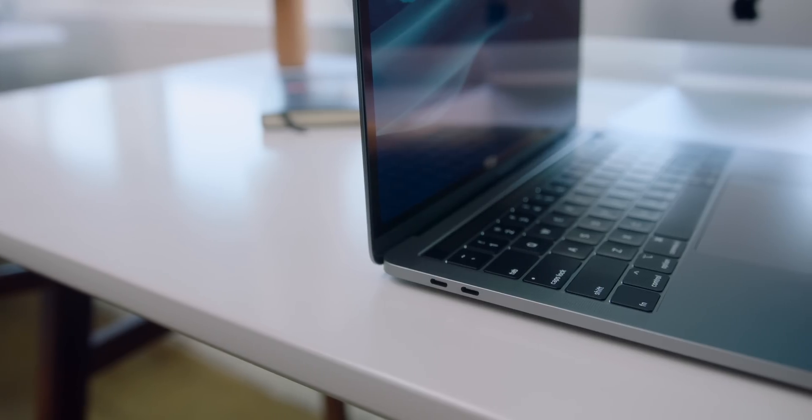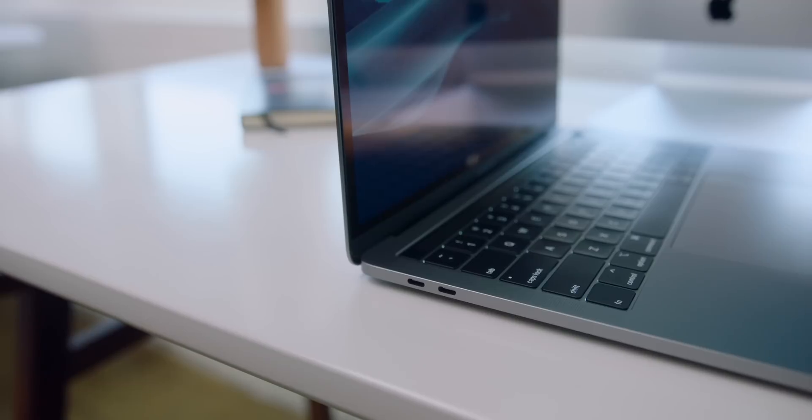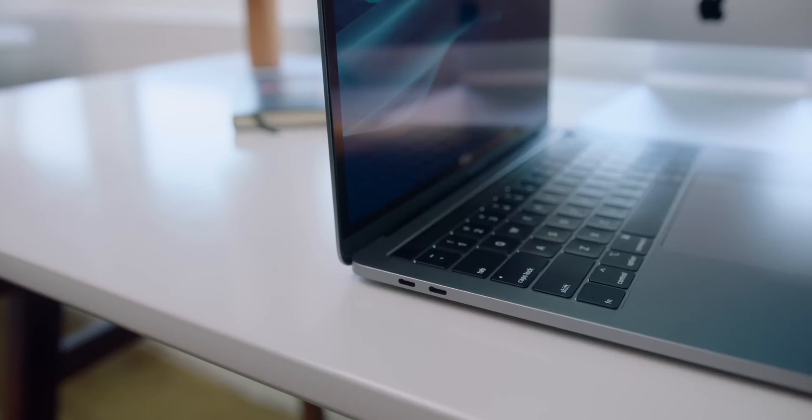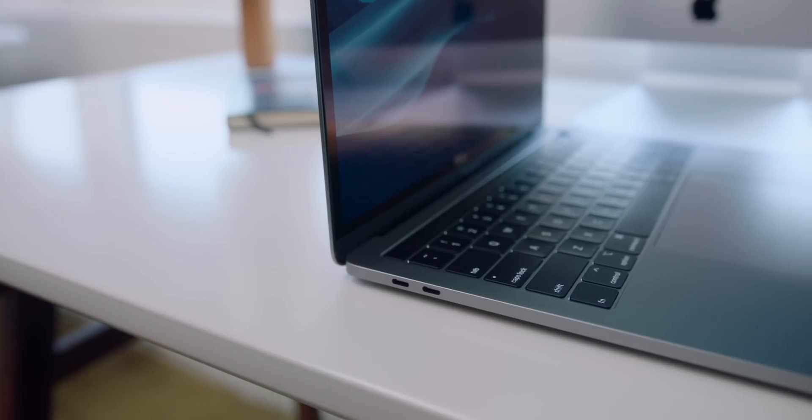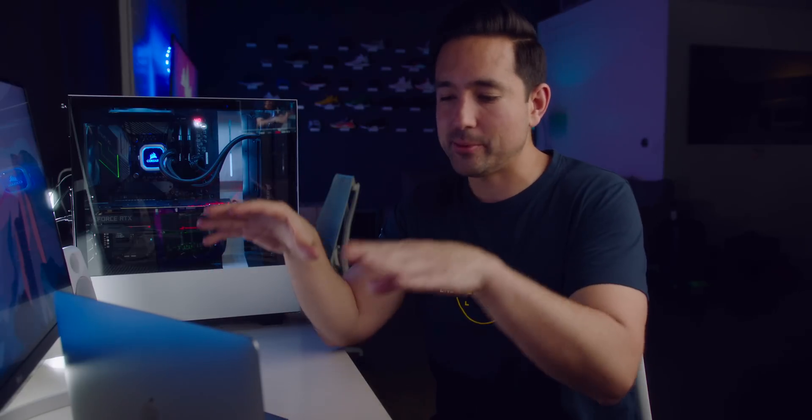It's also worth noting that this MacBook Pro does feature the fourth generation butterfly keyboard. If it's going to fix the problems, it's still a little too early to tell. We'll have to wait and see, but it's nice that Apple didn't leave this one in the dark.